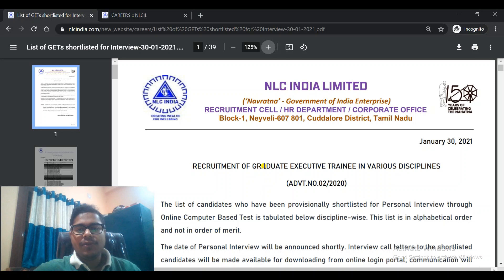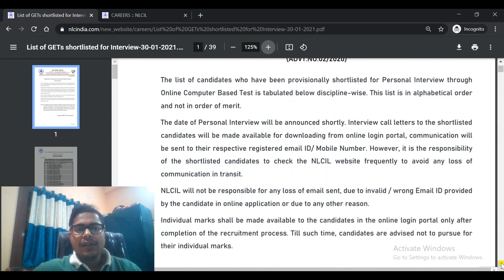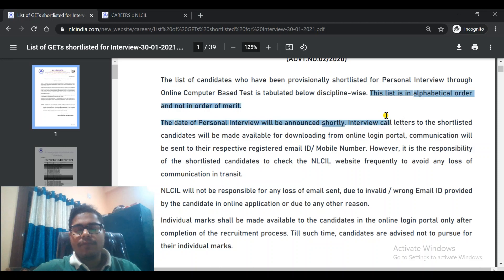This page will come up and you can see NLC India Limited, Recruitment of Graduate Engineer Trainee in various disciplines, Advertisement number 02-2020, January 30, 2021. The list of candidates provisionally shortlisted for personal interview through online computer-based test is tabulated discipline-wise. The list is in alphabetical order and not in order of merit.